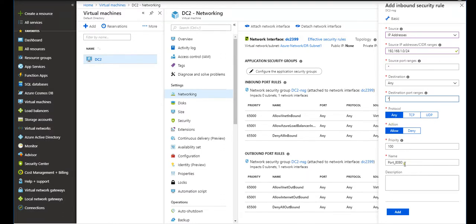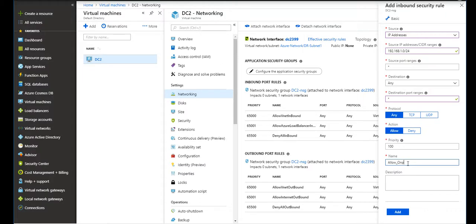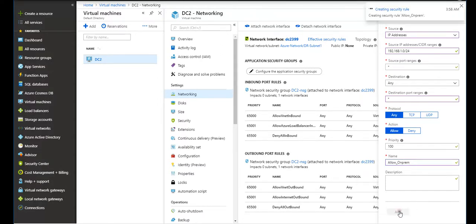One more important thing: even if I do this rule, any and allow, and priority, I will say allow on-prem.